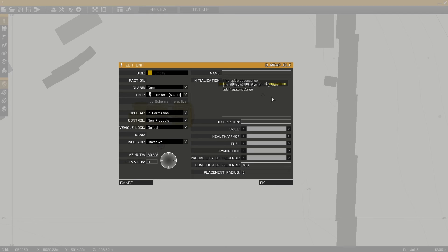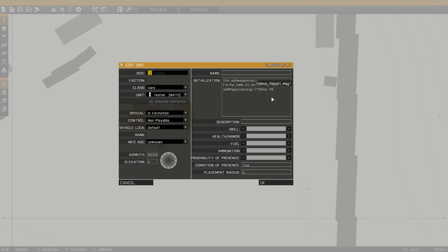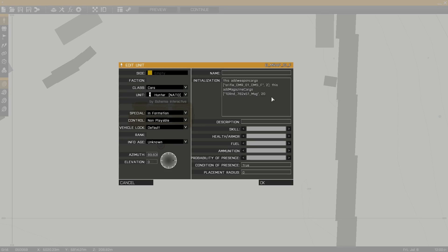Adding weapons is done using the add weapon cargo function which works the same way. This bracketed script format is used as an array rather than copy and pasting the script code over and over again. And it can also be applied to the add weapon and add magazine for units as well.